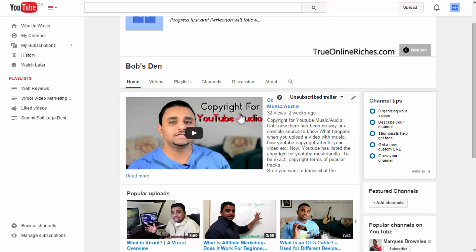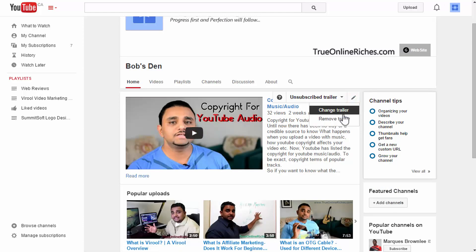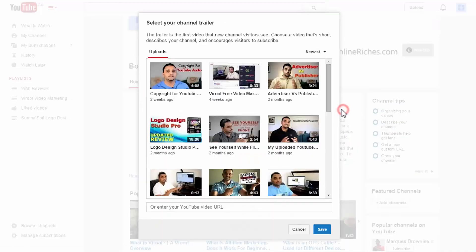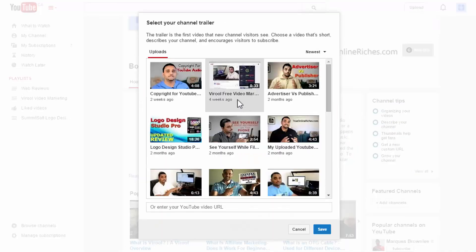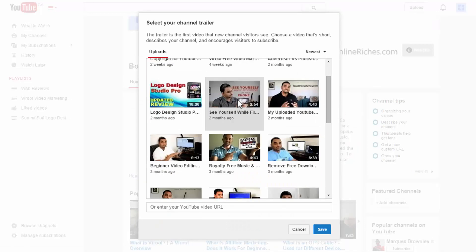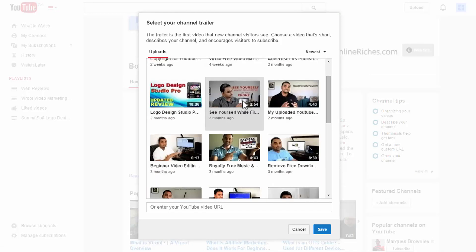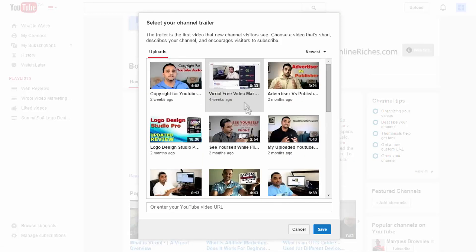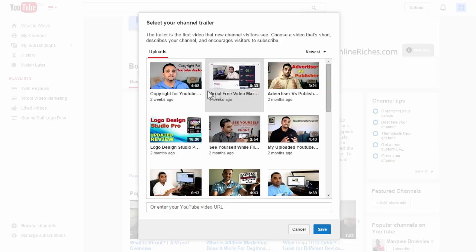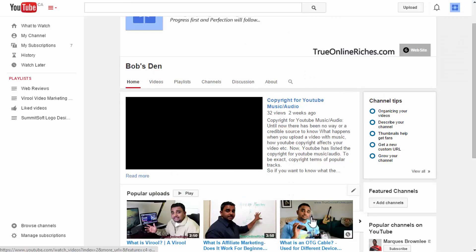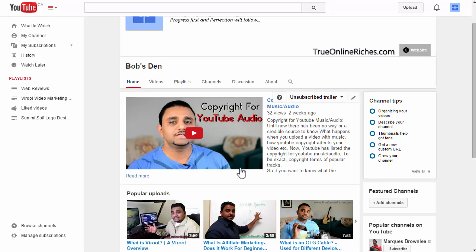Once you click the pencil from here, change trailer, you get to choose from all the videos you have uploaded. If you have a video URL you can type it here or copy and paste it. In my case I'd like to choose from my most recent uploads so I'll do that now. Maybe I'll make a channel trailer just for that later.